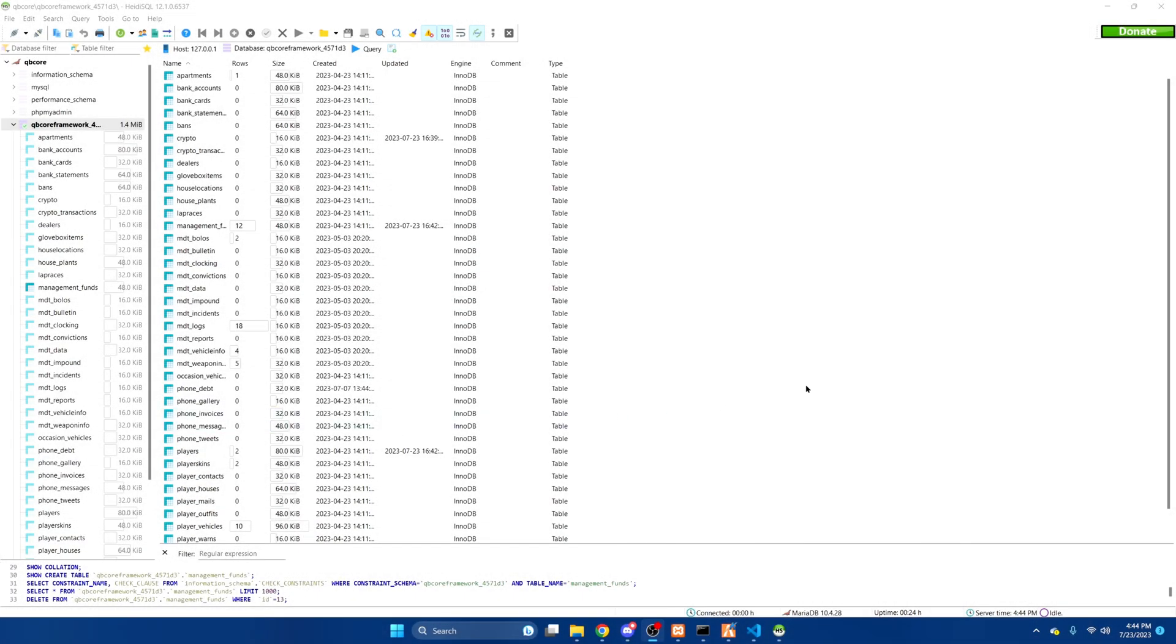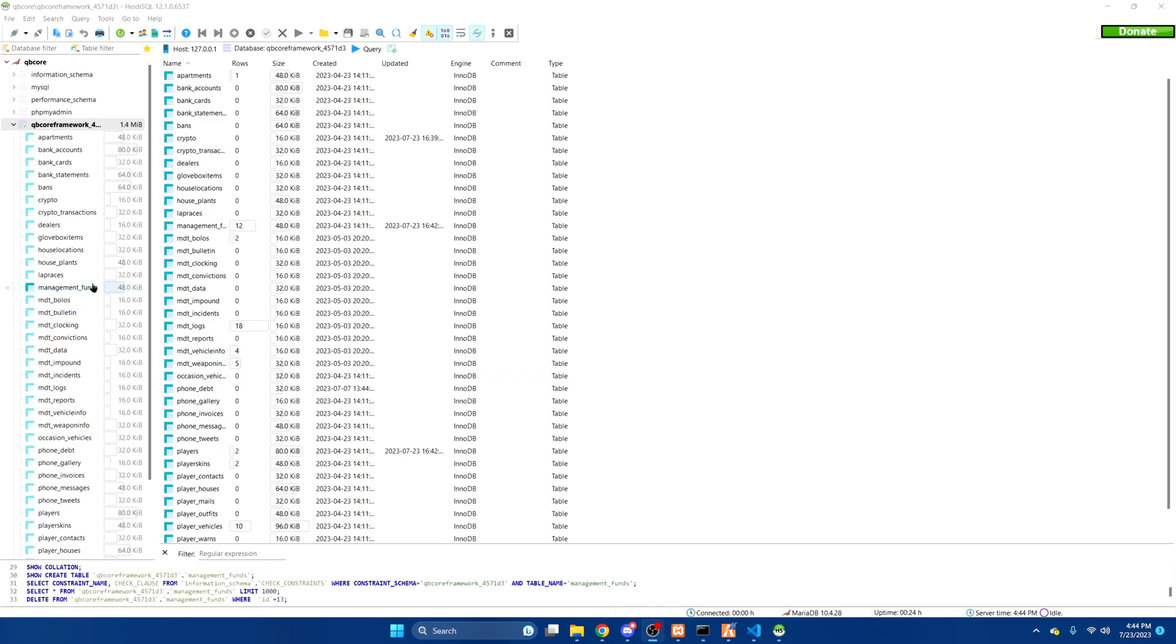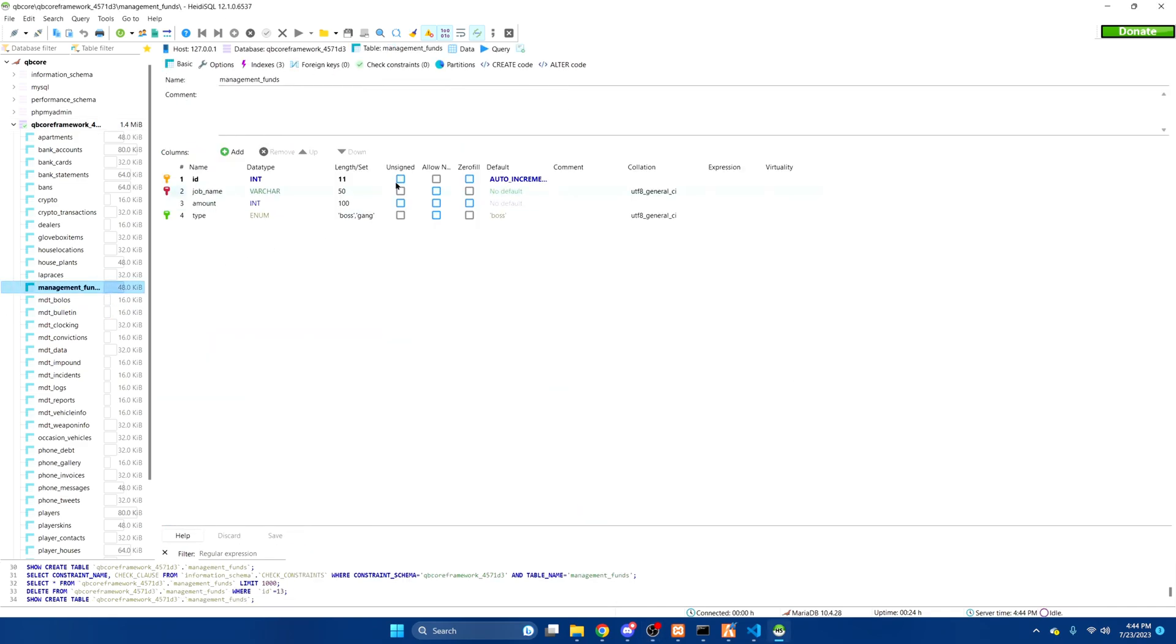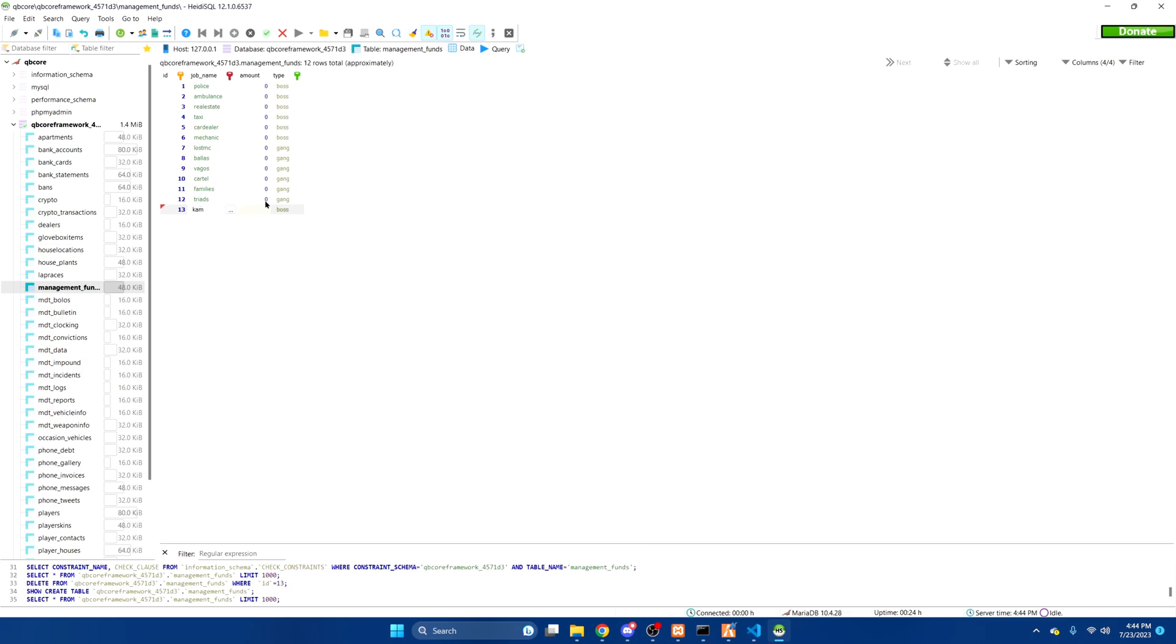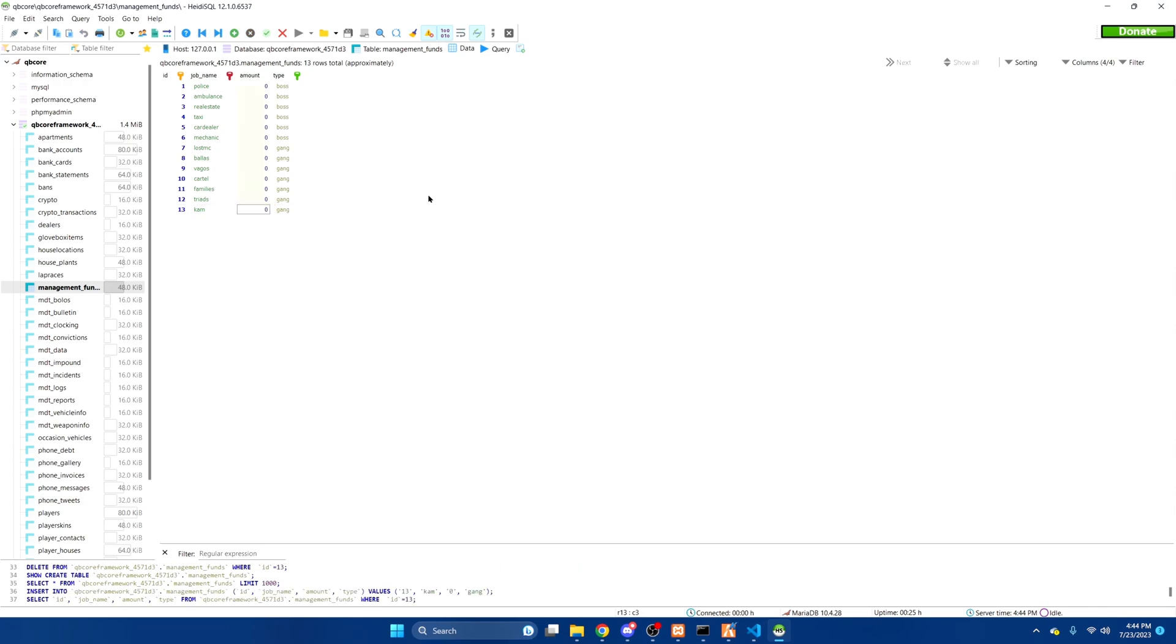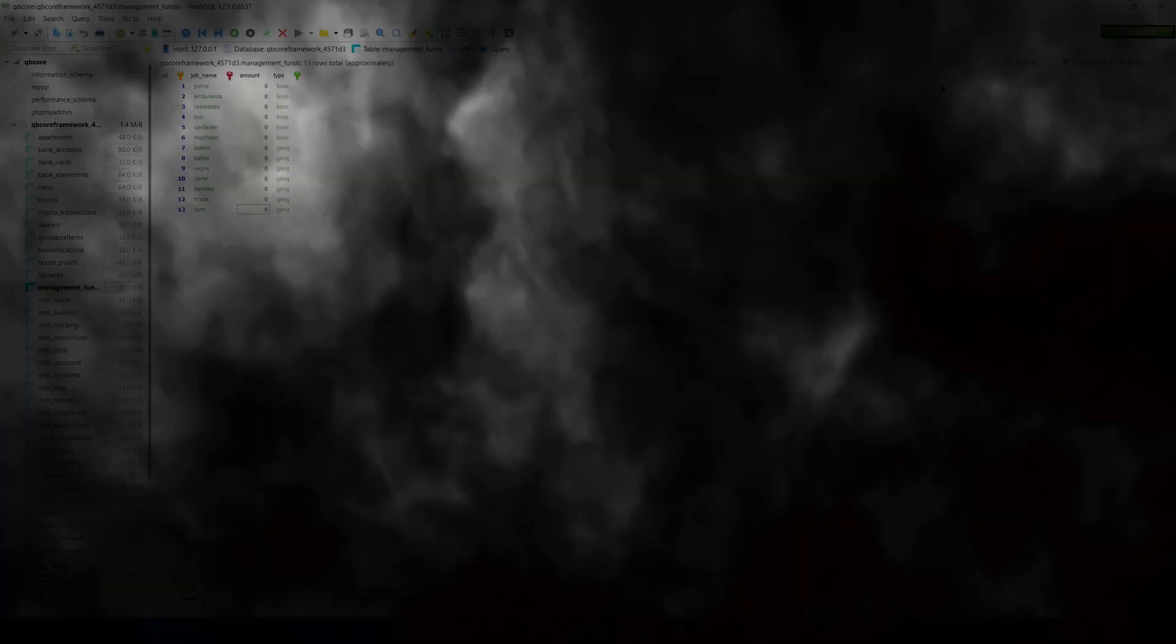The next important thing you need to do is add a row in the database for the funds. So we'll go to management funds, data, and then we'll add one. And then you just put your gang name here. Change this to gang. And then you can restart your server and test it out.